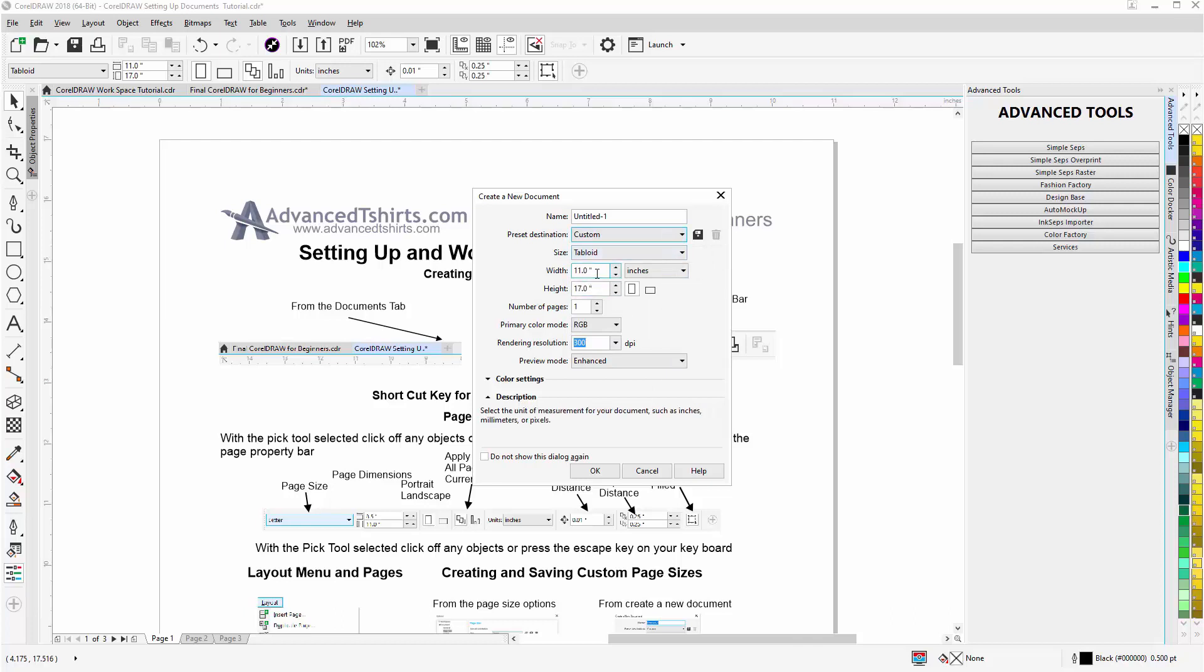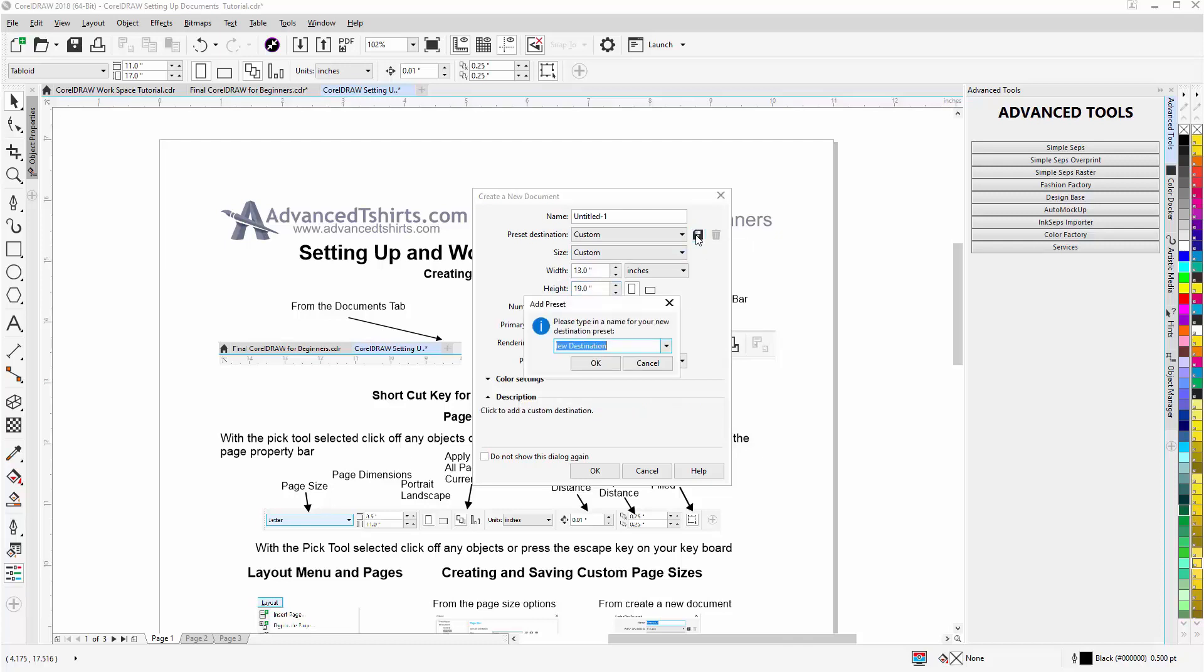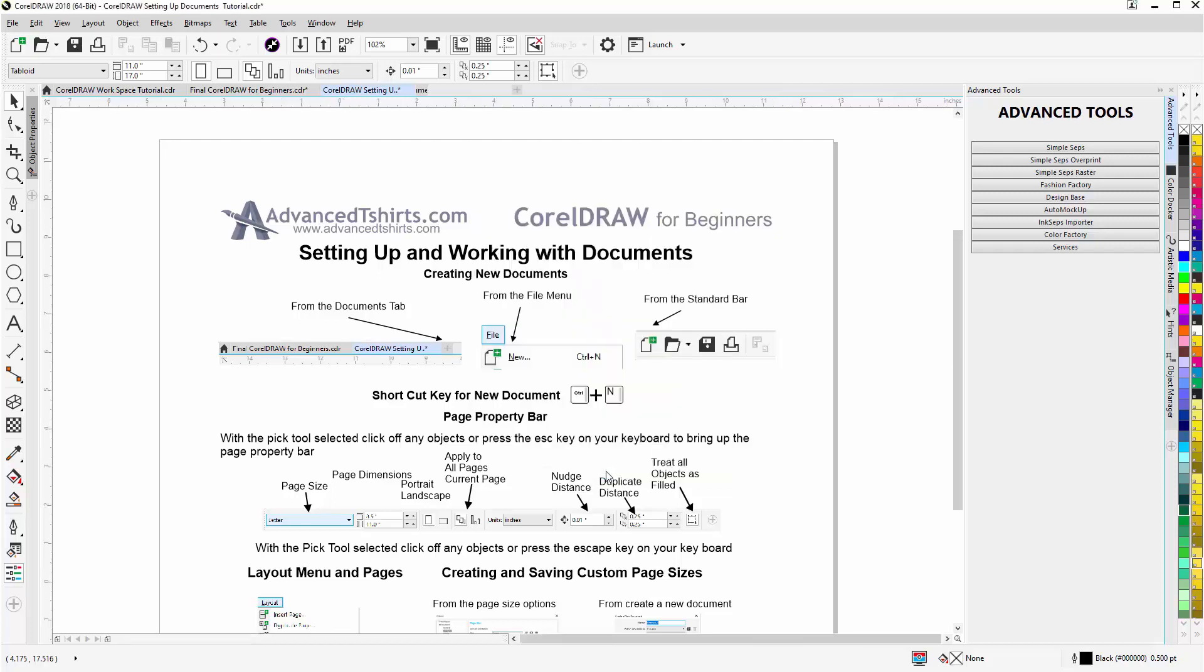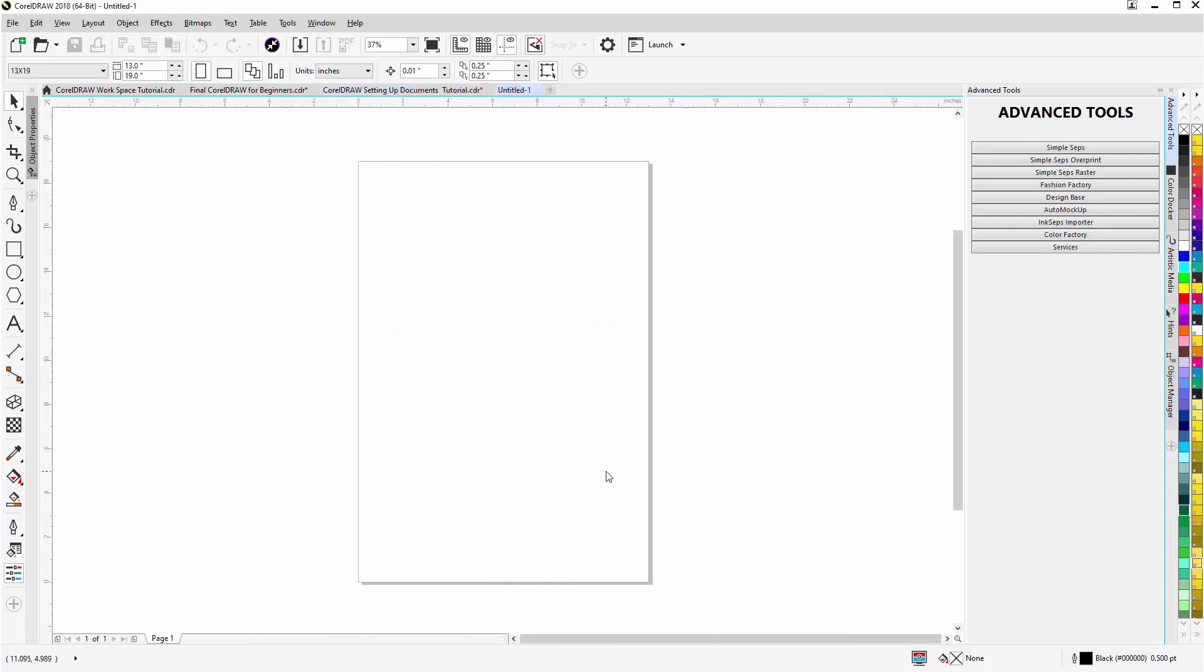So if I set this up as a custom document, if I went to custom and I change this to say 13 by 19, and then I clicked on save, I'll call this 13x19.